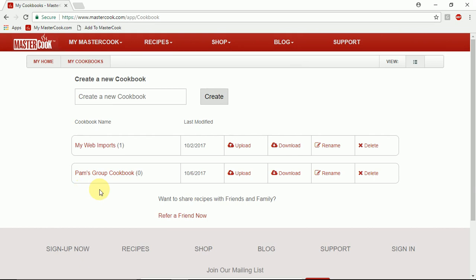When you invite someone to the group cookbook they'll receive an email with a link to this group cookbook. In that email they just need to click on the link and it will take them to this group cookbook in their own MasterCook account and then they'll see the recipes that are in that group cookbook.